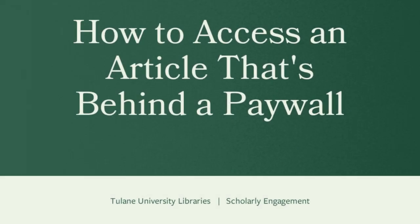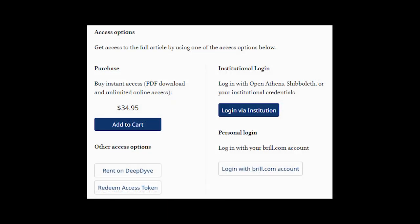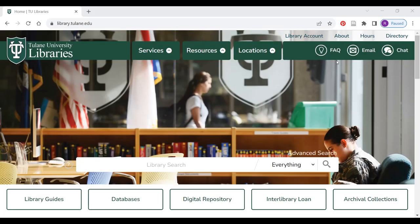How to access an article or chapter that's behind a paywall. Have you ever been asked to pay for an article even though you're pretty sure the library has it? Here's what to do: go to the library website library.tulane.edu, and in the large search box, type in the name of the article or book chapter.